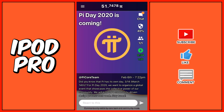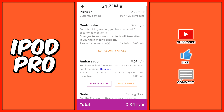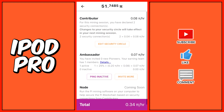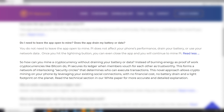If you want to see how your Pi earnings break down, just click on the mining session button. From there, you'll be able to see how much you earn from inviting people and from your security circle. One great thing about this app is that you do not need to even have the app open for it to mine, meaning you won't lose any battery life from using this application. The only thing you need for this app to mine Pi is a session to be active.